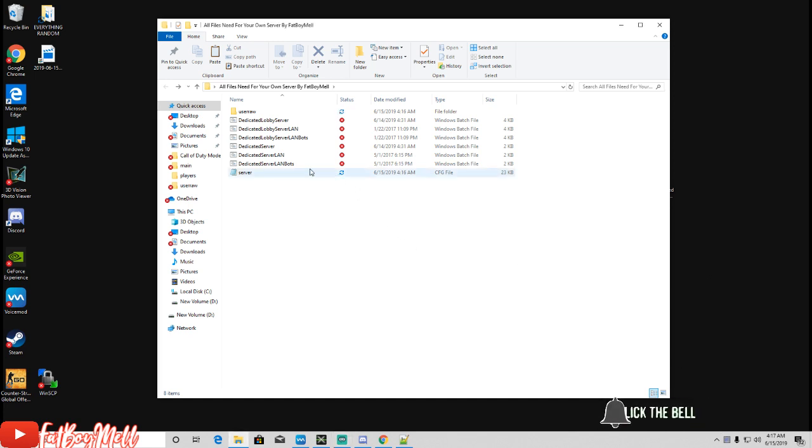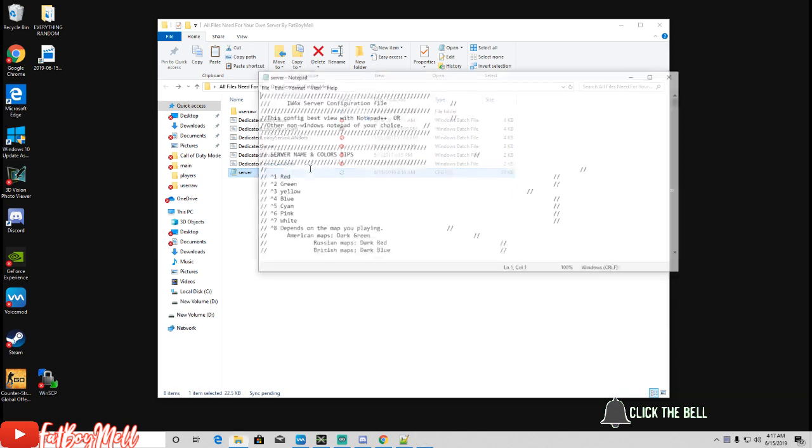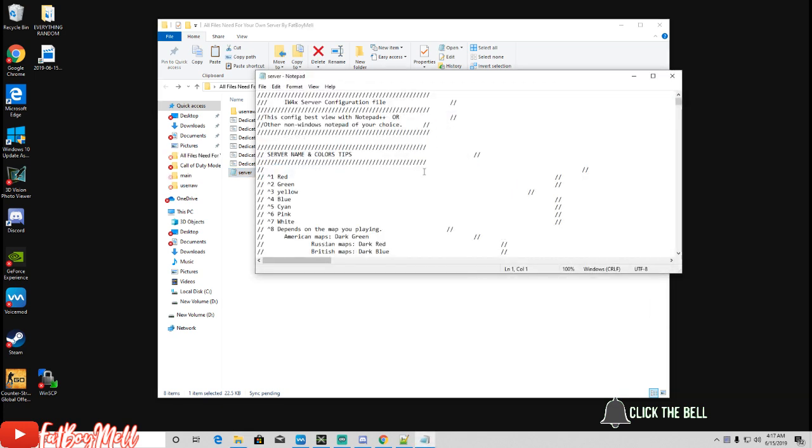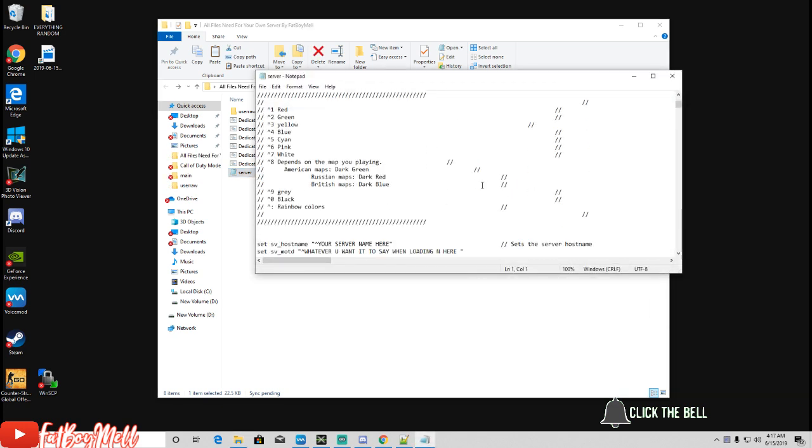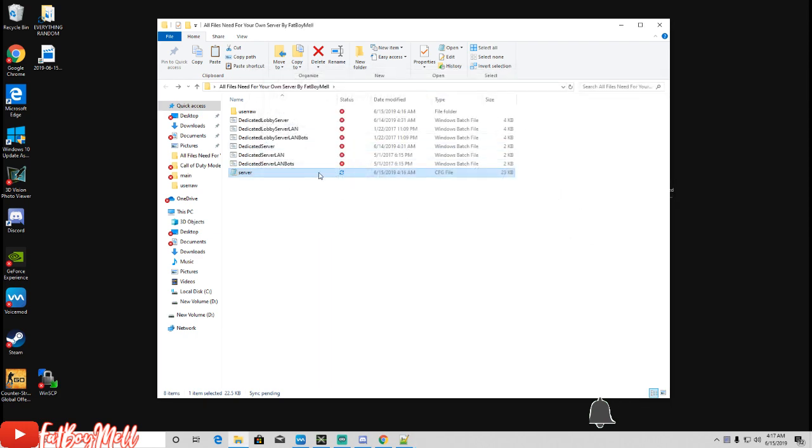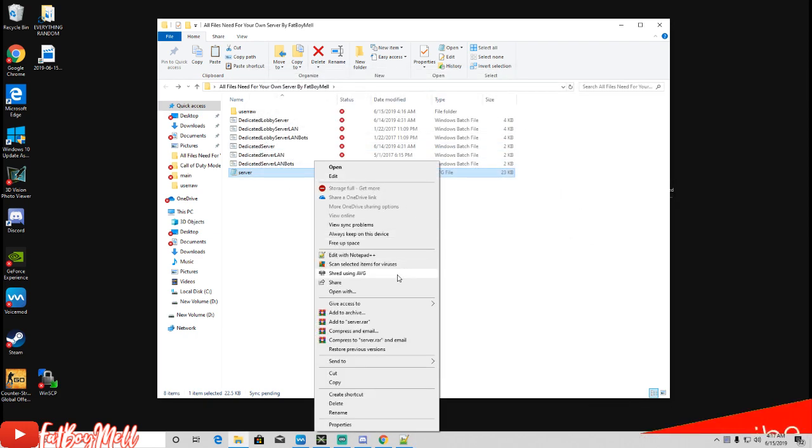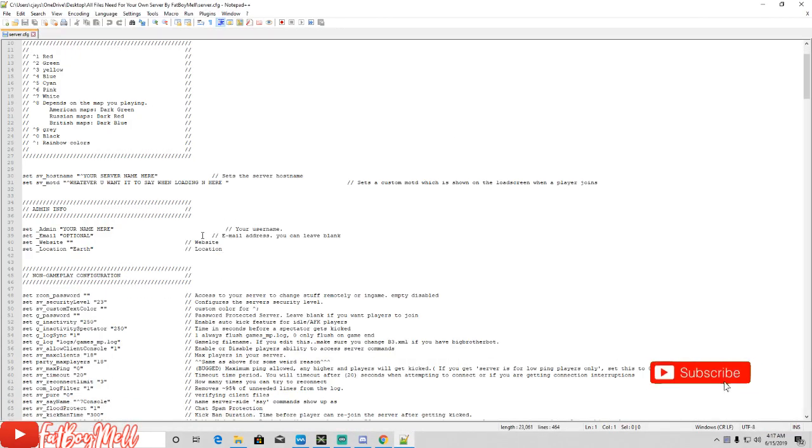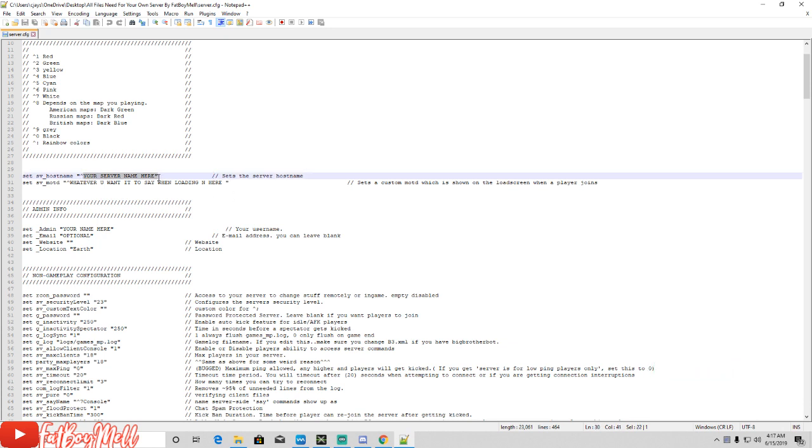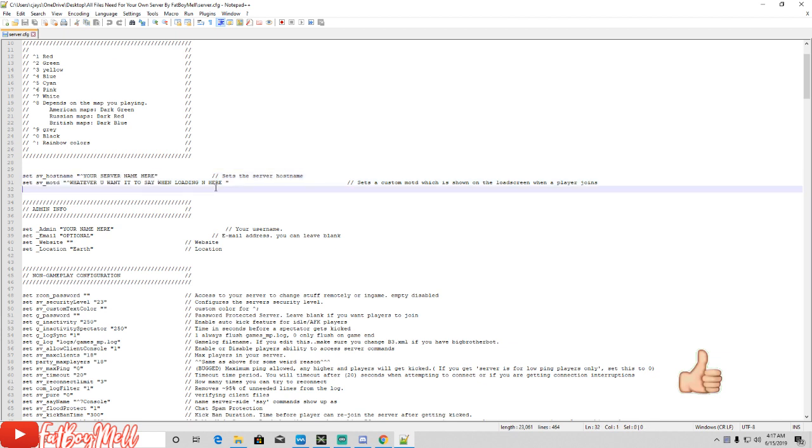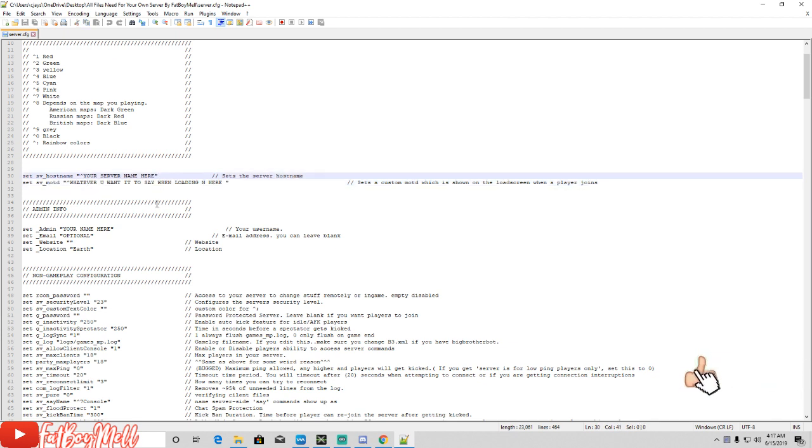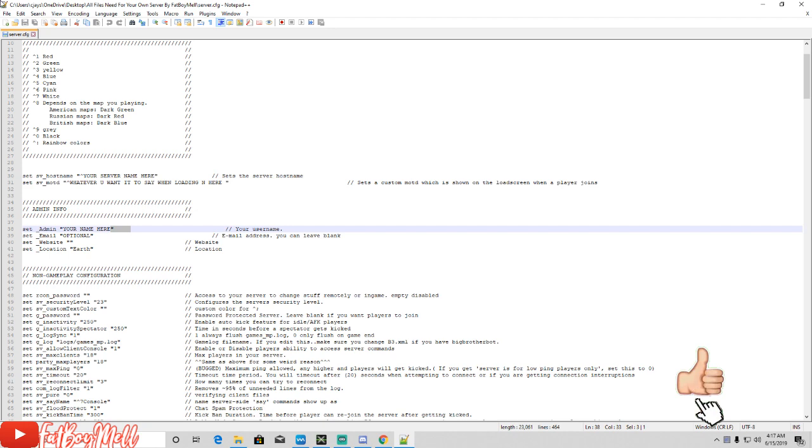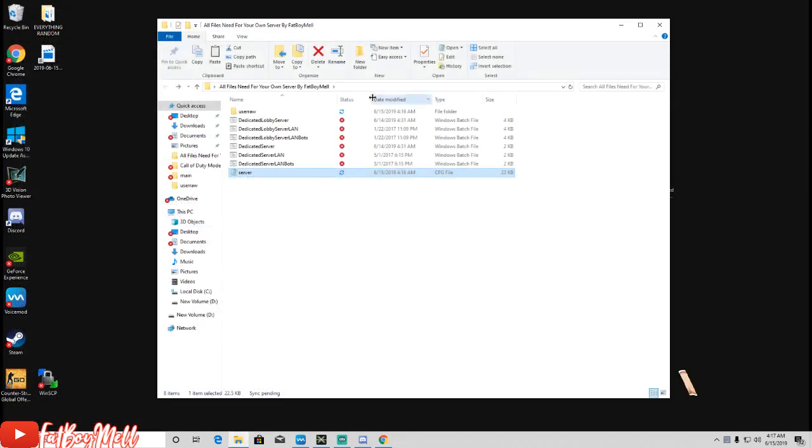Once you download that you want to open these up in Notepad++. I labeled everything so it's easy for you - server name, whatever you want here. I labeled everything so it's easy for you guys.